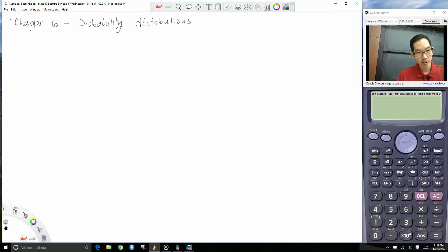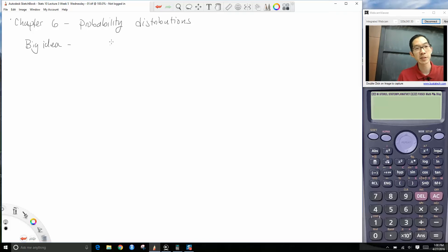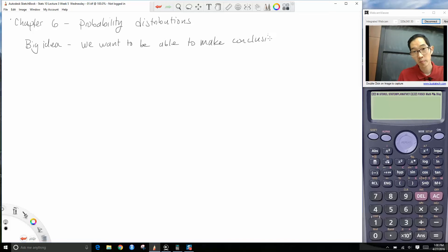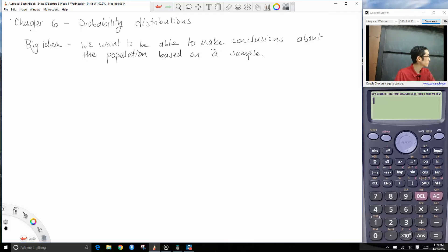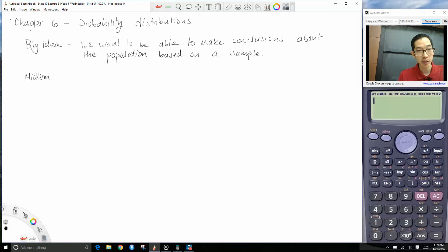The big idea of statistics is that we want to eventually be able to make conclusions about the population based on a sample of data. The first chunk of our course — up through midterm one — was all about describing a sample of data.